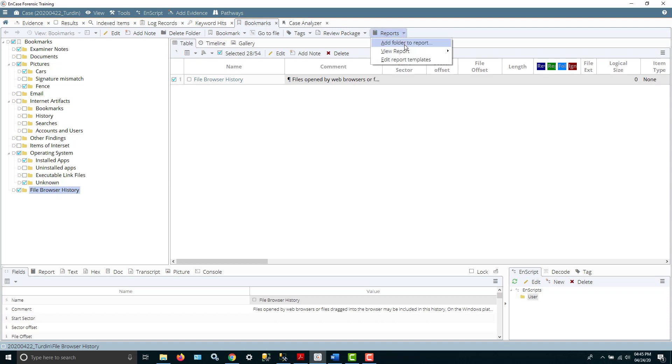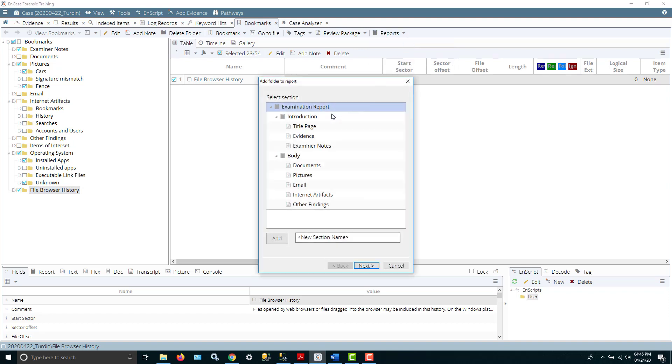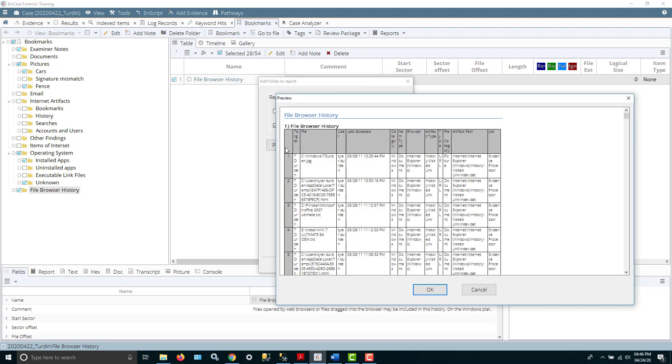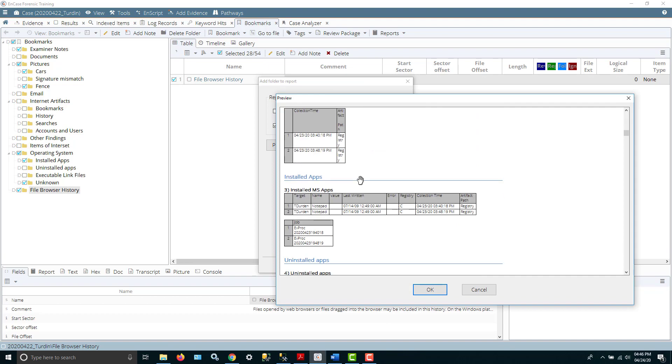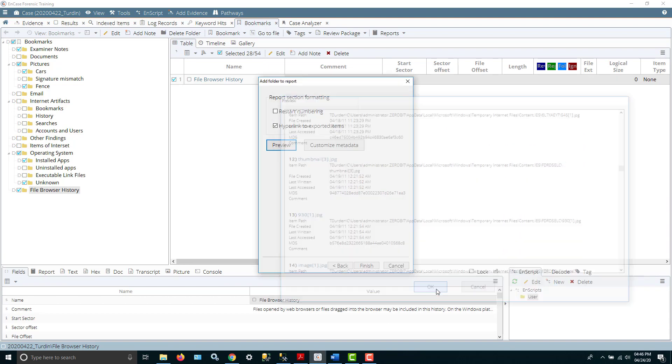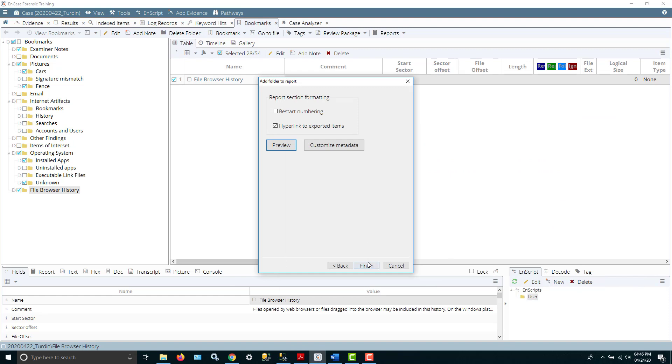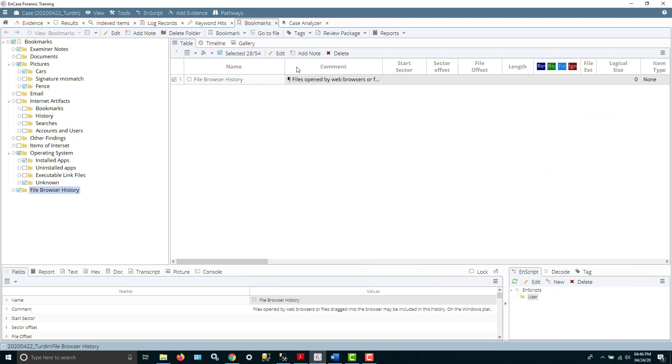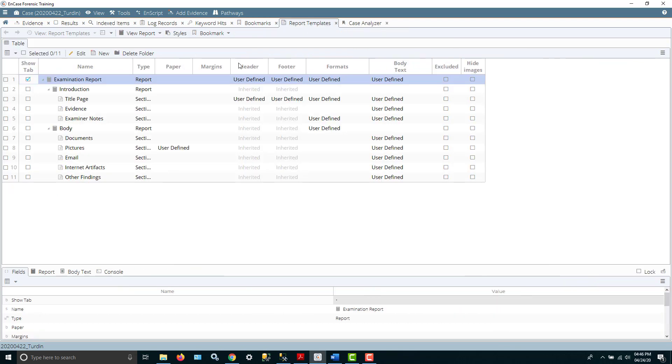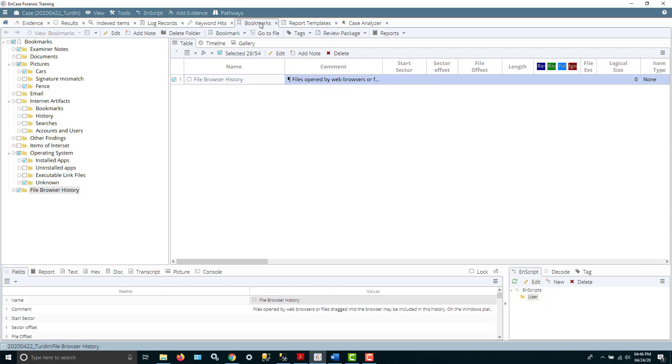So you go to the reports, and you can add those folders to a report. And this is what it's going to look like. So you can see these folders can be added to the report. You can add a new section and so forth. Do you want a hyperlink? Do you want to renumber, etc.? You can preview it. And it shows you what some of these things would look like when they're in your report. You can view your report. So you've got an examination report. You can edit the report templates. So again, you can choose the things you may or may not want to view.